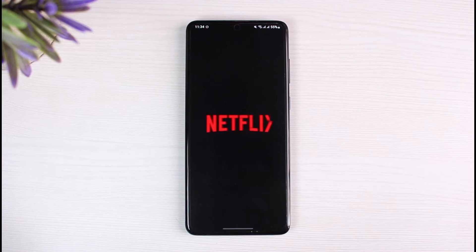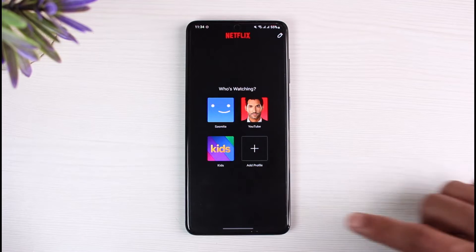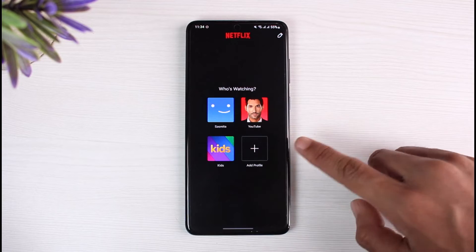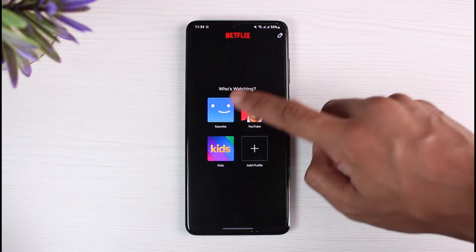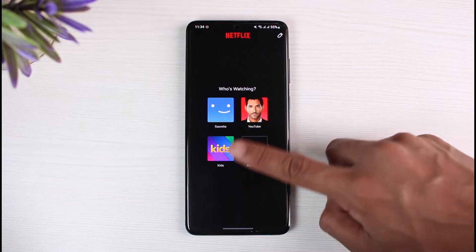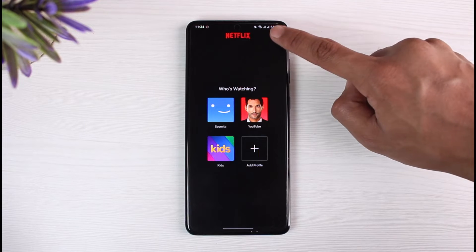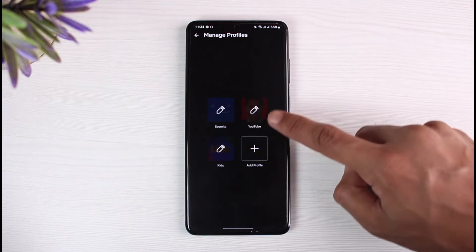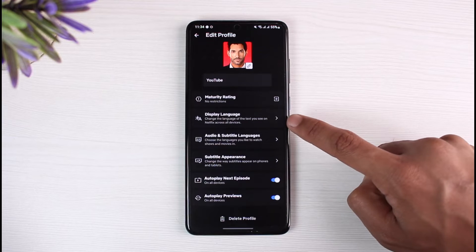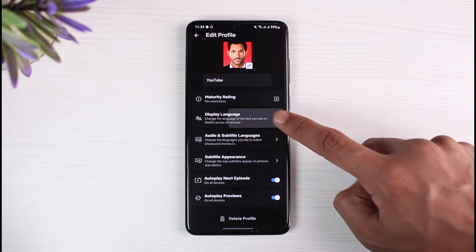Once you open Netflix, don't go to any of your profiles yet — you'll see the profile page. Now, let's say you want to change the language for one particular profile. Tap the edit button on the top right, then tap the edit button next to that profile. Here you can see the Display Language option — just tap on it.